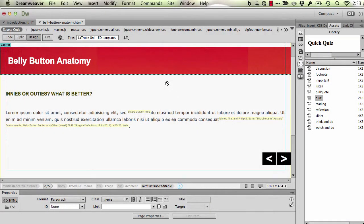So let me show you now how to insert one of those quick quizzes for your students into your page content.